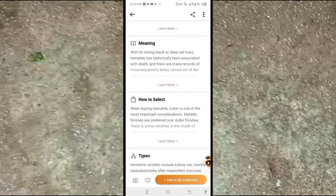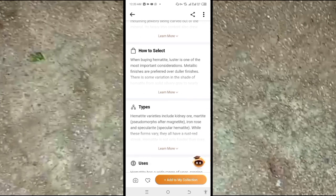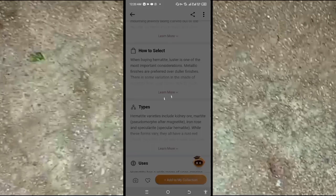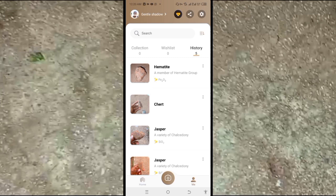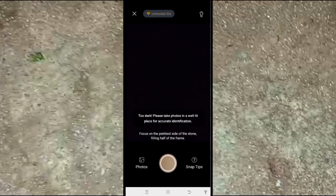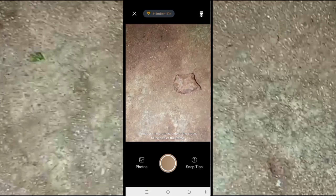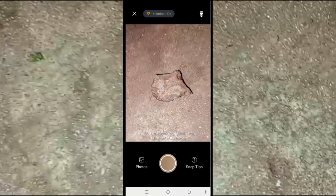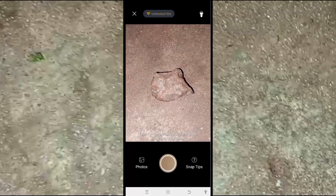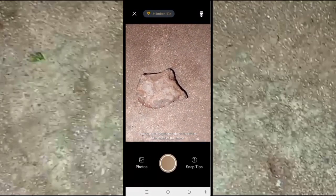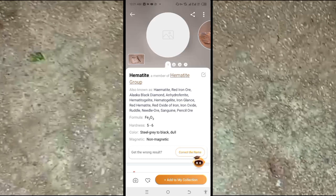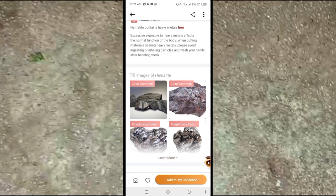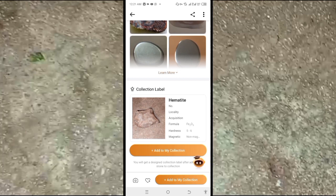You can also identify even small pieces of rocks. Go back to the camera again, turn on the light — I'm demonstrating this at night — and you can see a small piece of rock. Click the camera to snap it and wait for it to identify. As you can see, no matter the size, it can still identify the rock.